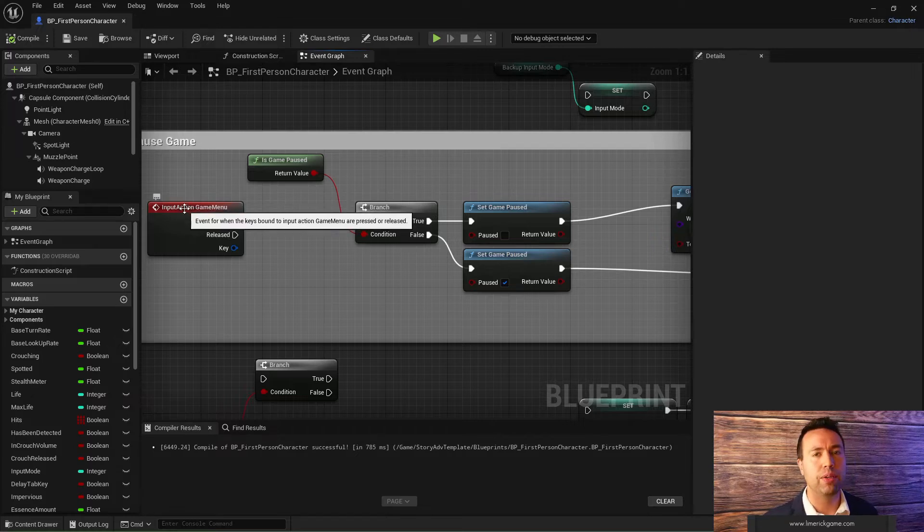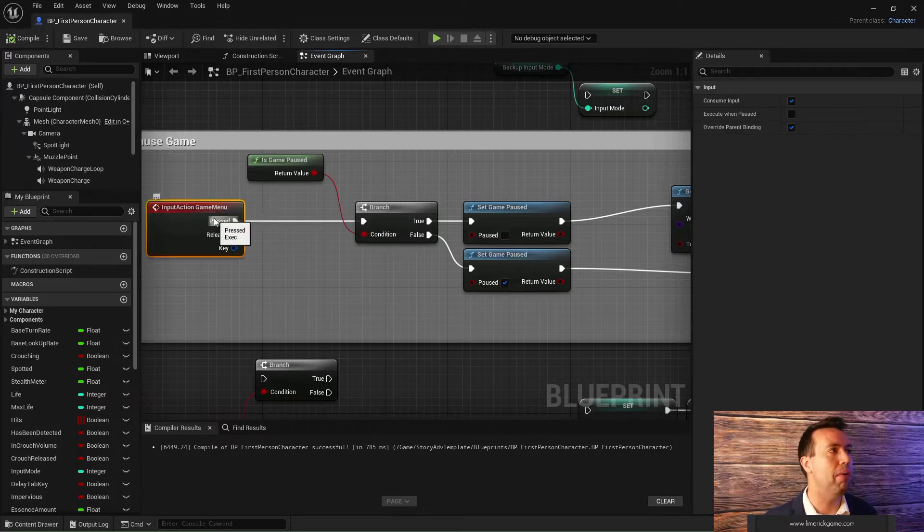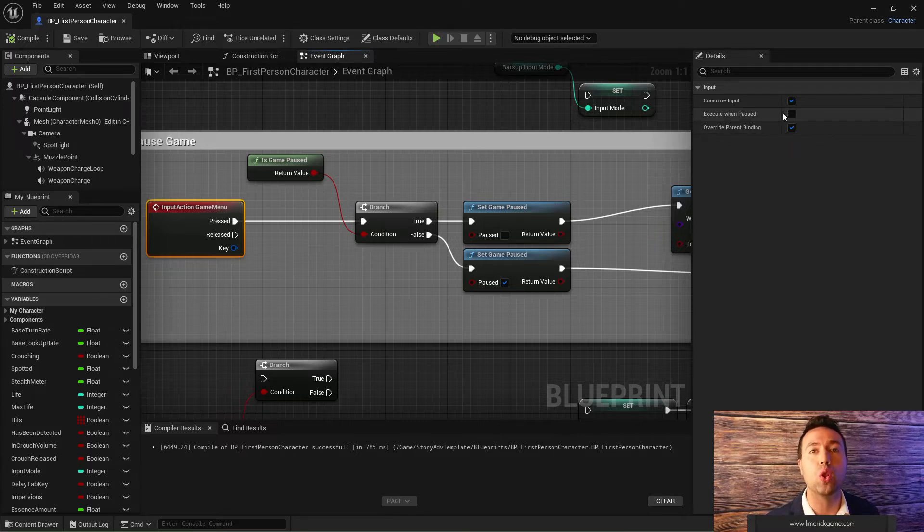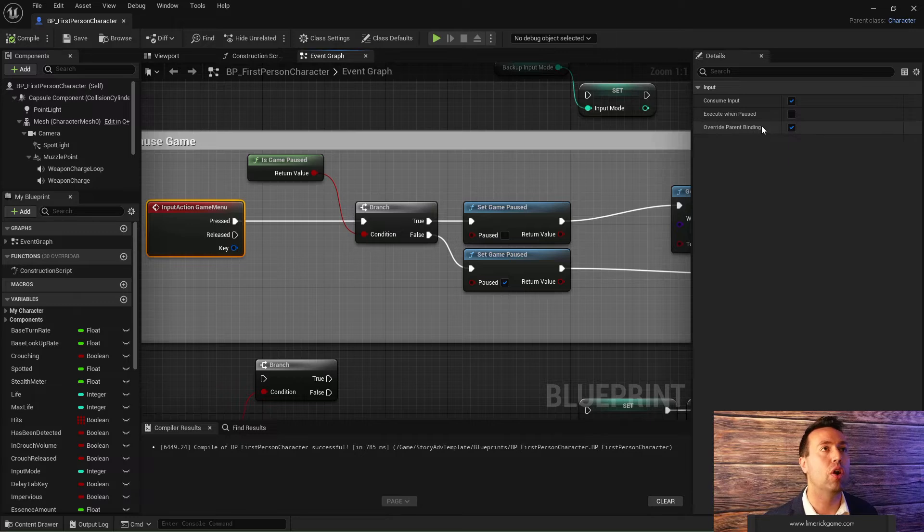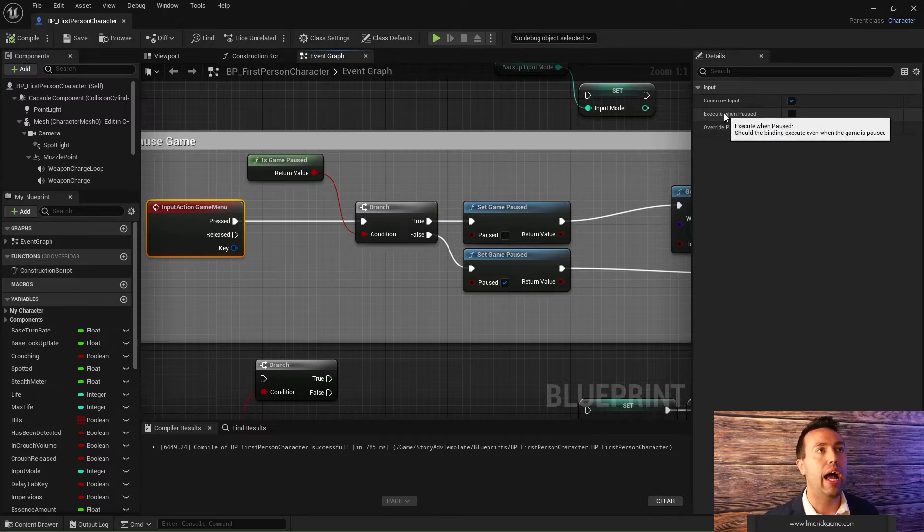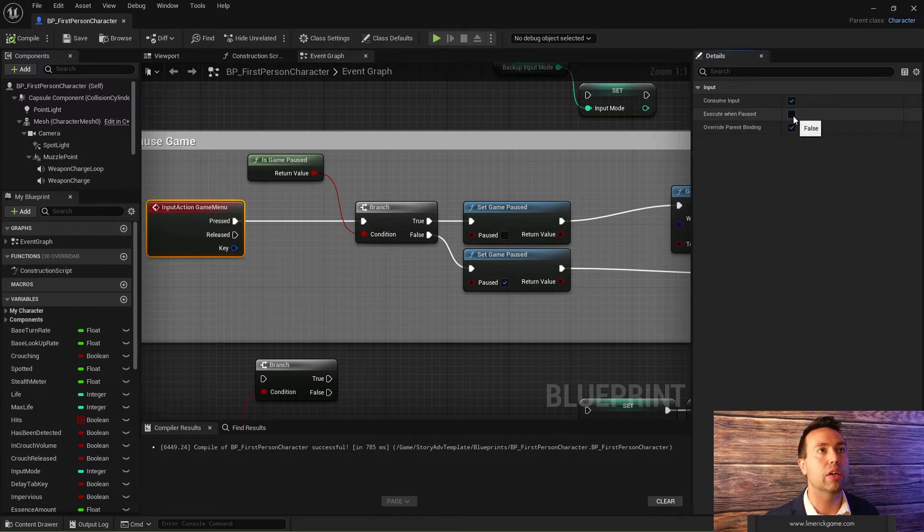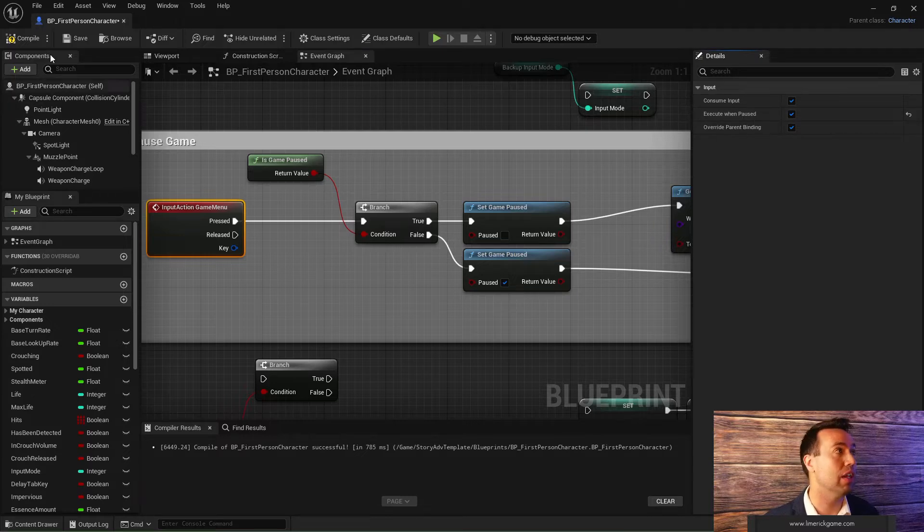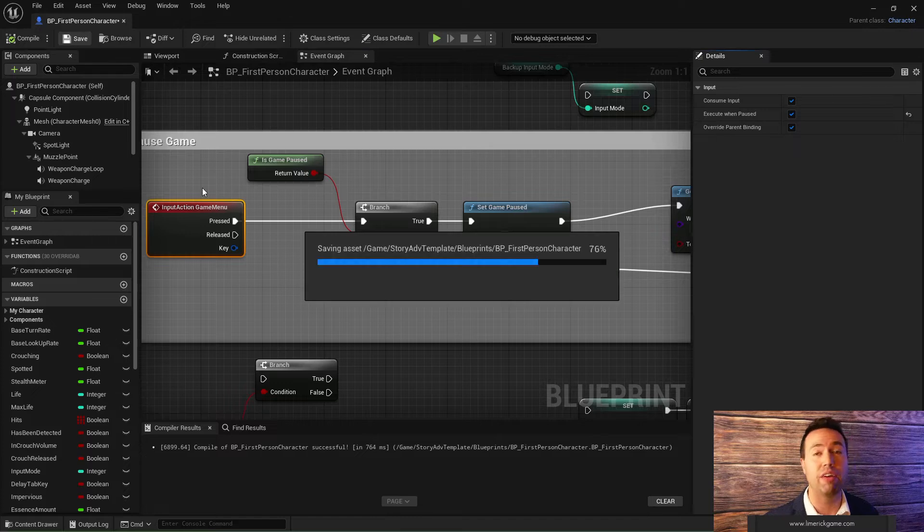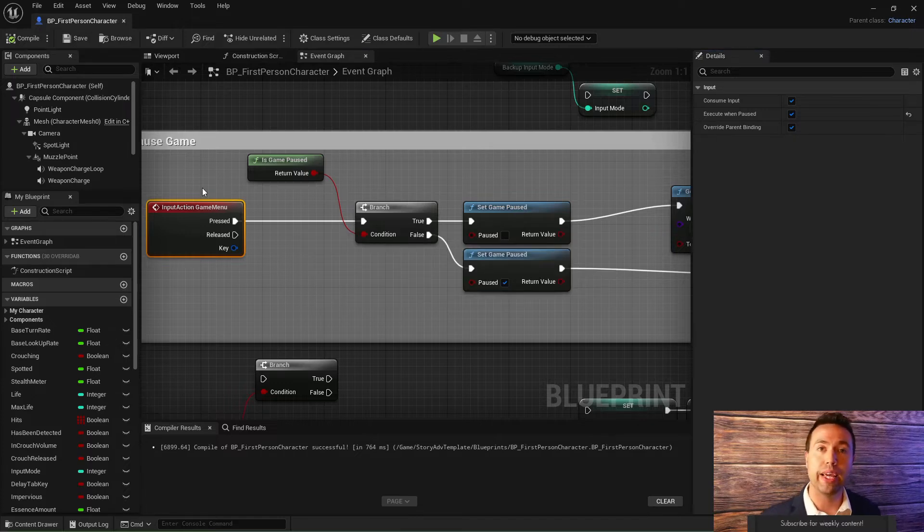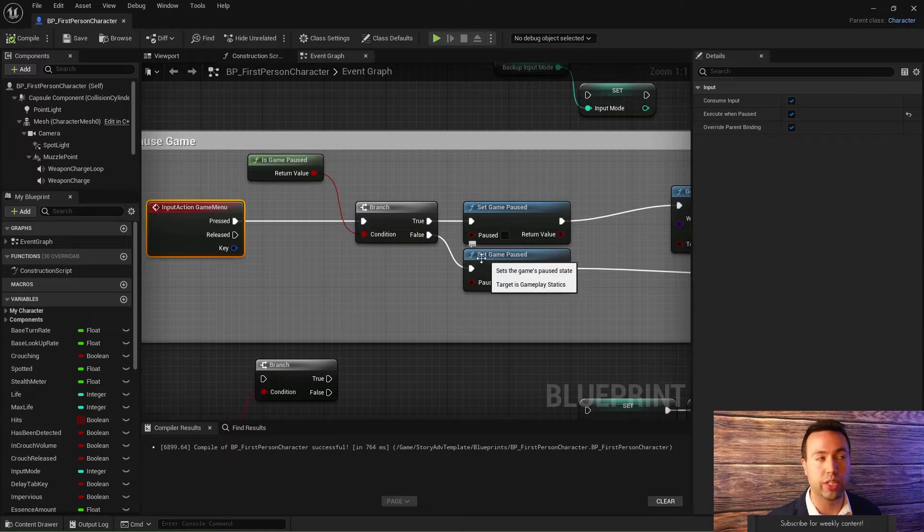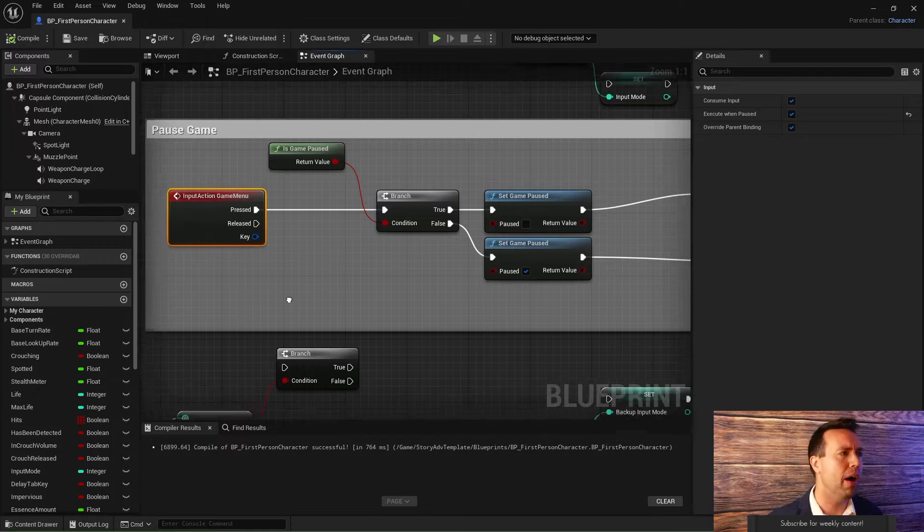First of all, there's a really easy fix. In this input action, when you click on it, contextual menu comes up over here. And you can click on this, execute when paused, which does exactly what it sounds like. When the game is paused, this will still execute. So that fixes problem number one. When we hit our pause key now, it is going to unpause. We'll see that in a moment.